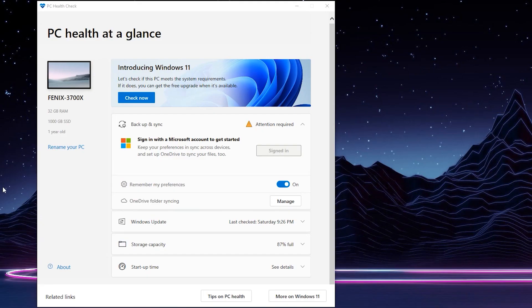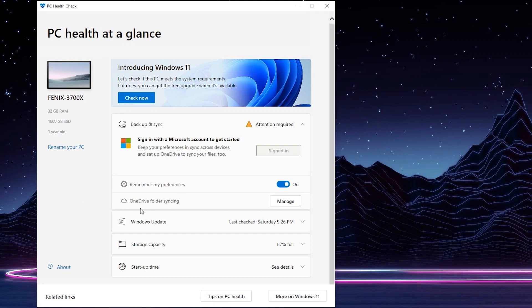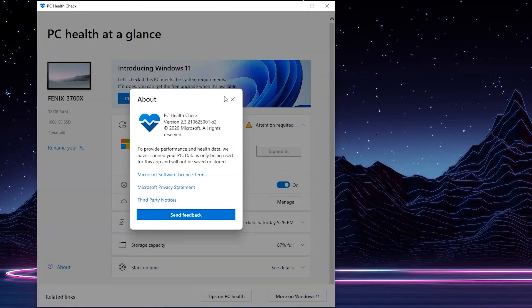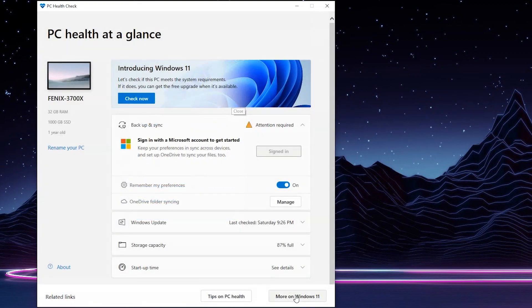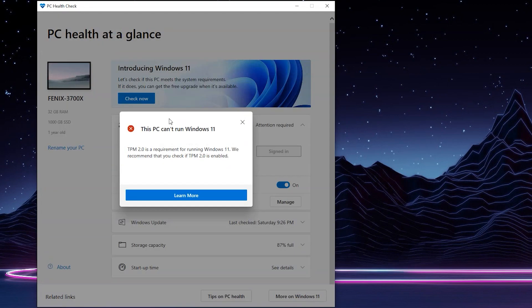This tool is called the PC Health Check. It checks various aspects of your computer, but most notably it has been updated to tell you whether you're able to upgrade to Windows 11. All you have to do is click the Check Now button at the top of the window, and it's telling me I can't run Windows 11 because I don't have TPM 2.0.